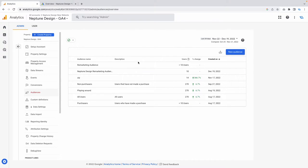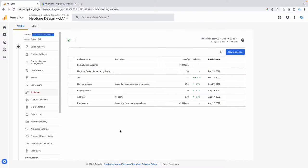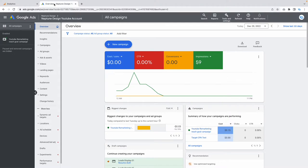Now I've got my remarketing audience created, and as you can see it's got less than 10 users. The next thing to do — step number two — is go over to your Google Ads.